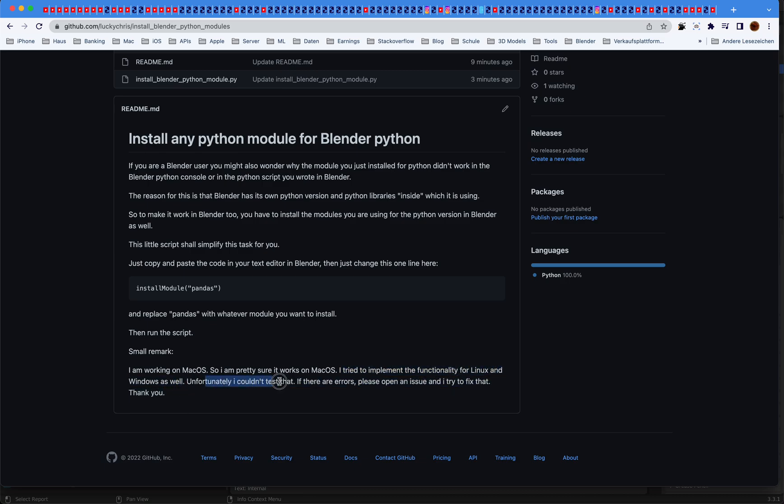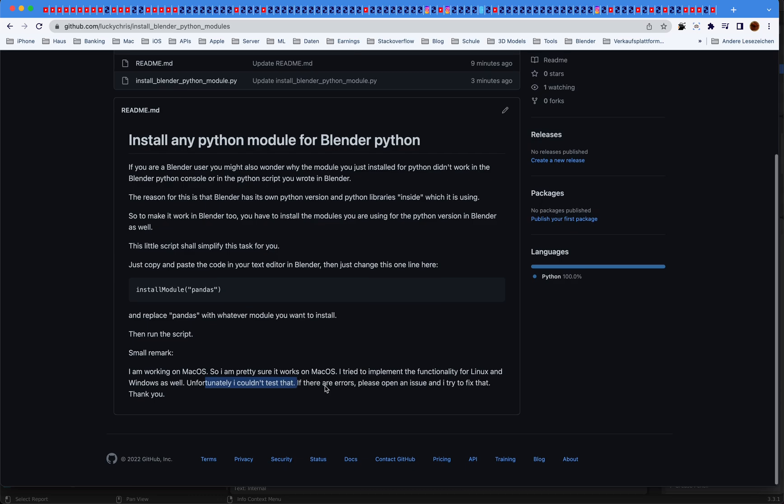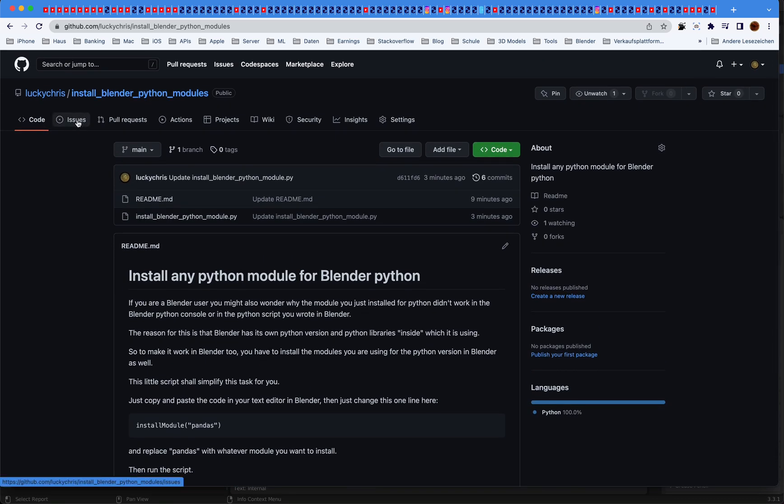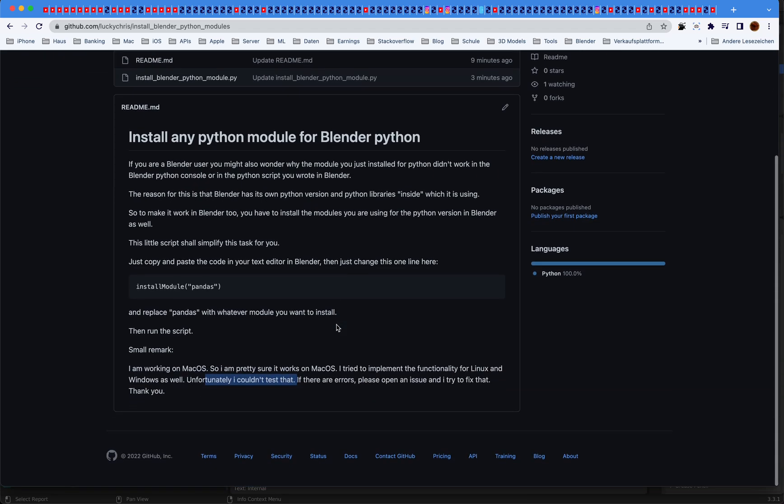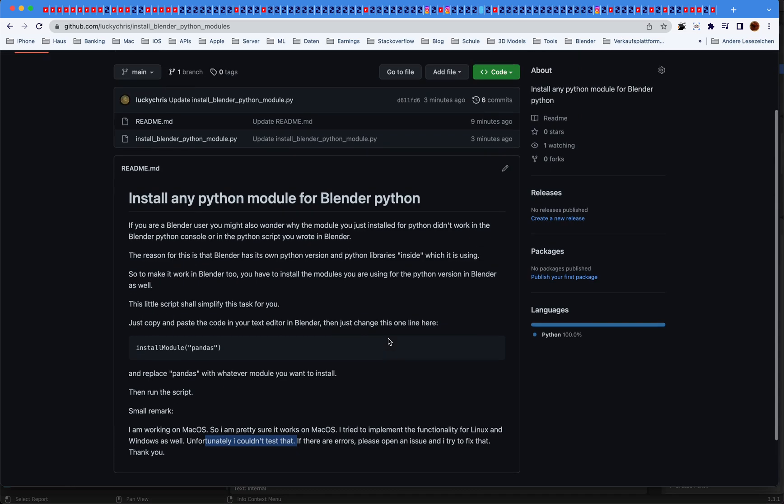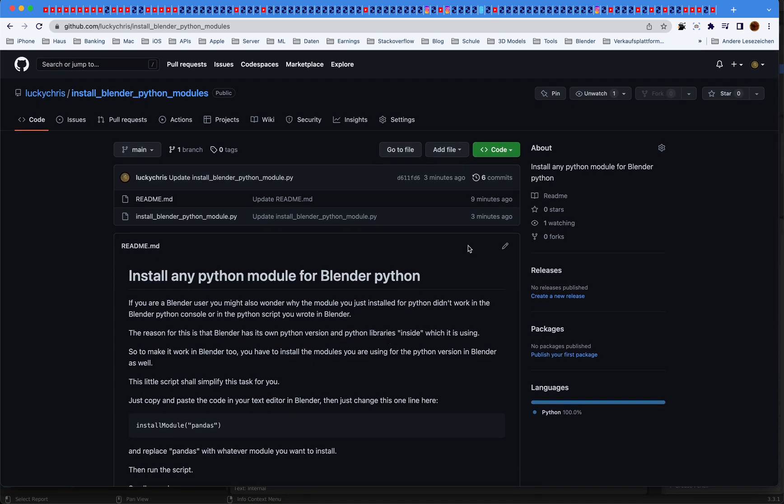Unfortunately I couldn't test that. So if there are issues, just open here an issue, press this button and open the issue and let me know, and I'll try to fix that. I cannot test it but I'll try to fix it. Thank you, have fun, bye.